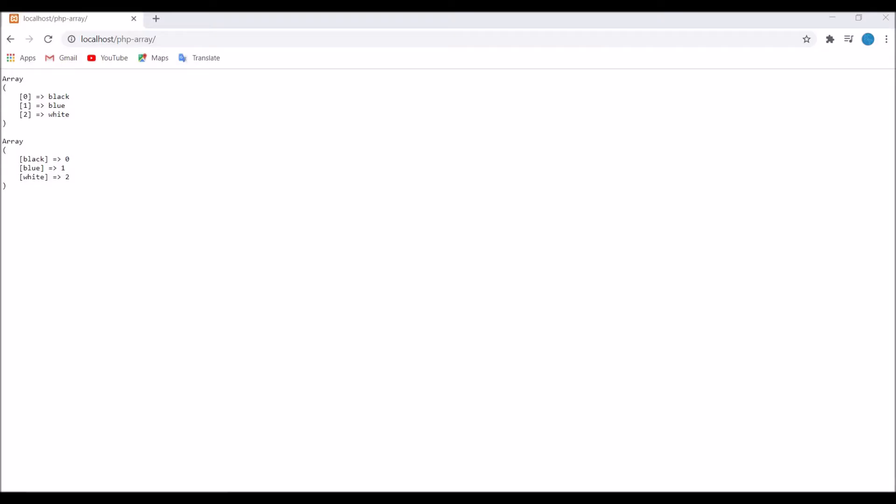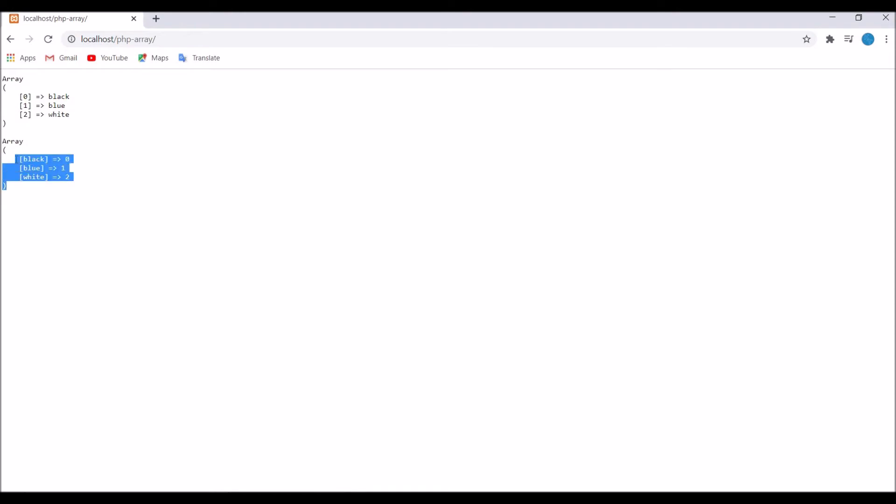Now let's check in browser. Now refresh. Now you can see first one is farray. So it's basically an index array, so it's having keys 0, 1, 2 and values as black, blue, and white. Now we can see second is array flip, so now black, blue, and white is key and value is 0, 1, 2.